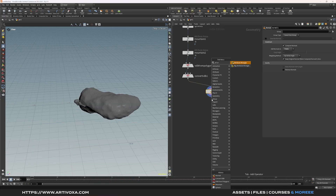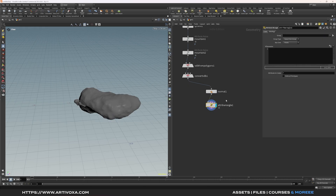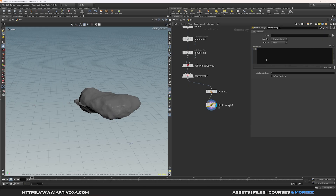Now let's add an attribute wrangle and create a mask. We can create a mask based on Y positions. Type 'if' and create a first condition: if @P.y is below a channel — let's call it 'up' — and add a second condition where @P.y is over a second channel float, which we can rename 'down'.